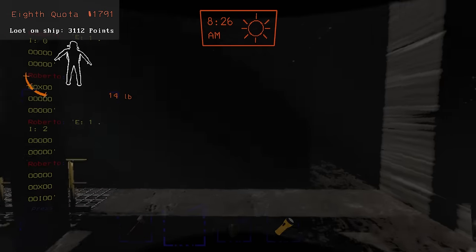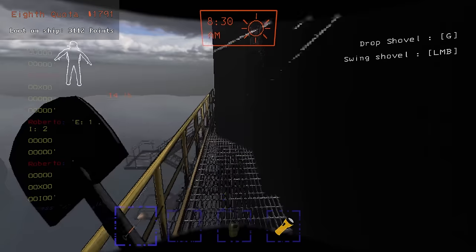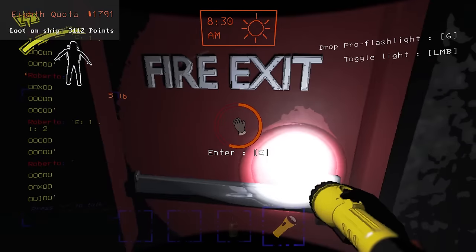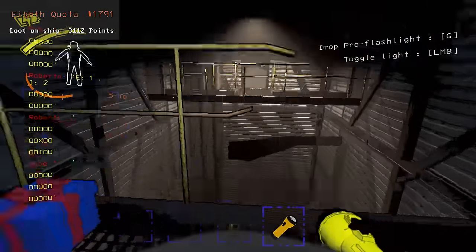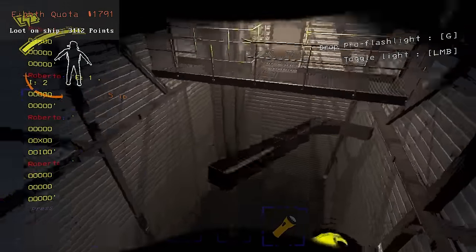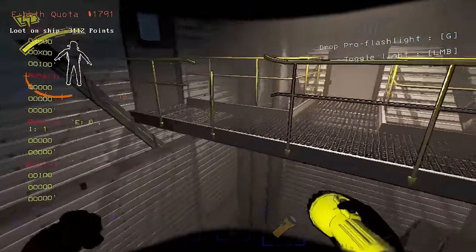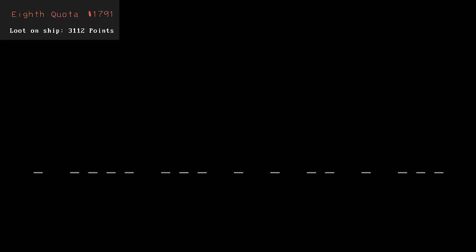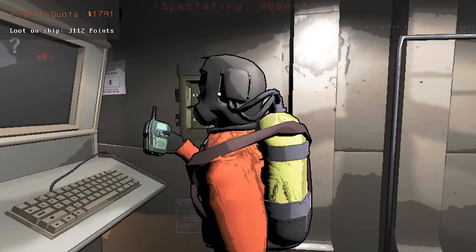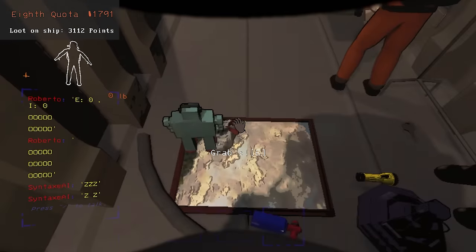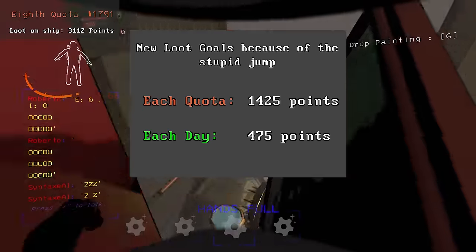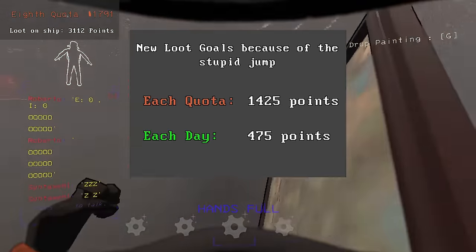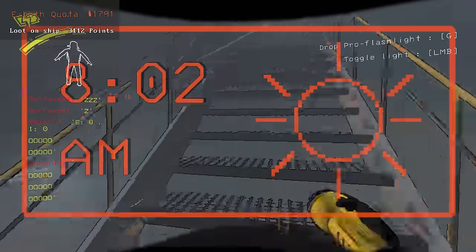This takes us to the first day of the eighth quota. At this point, I was much more confident. If I continue on the same pace as the last two quotas, I should be able to beat the 10th quota with flying colors. All I have to do is to not do something stupid. This was a huge setback to me. From that point onwards, I would have to collect 475 points worth of loot per day if I want to beat the 10th quota. Regardless, I carried on.